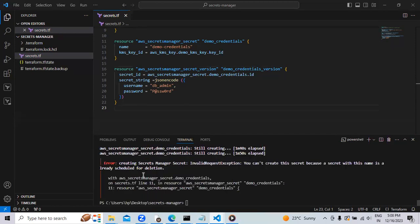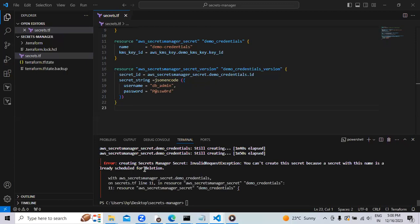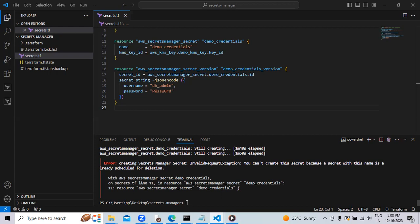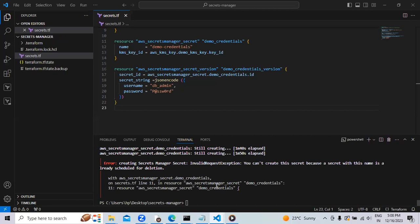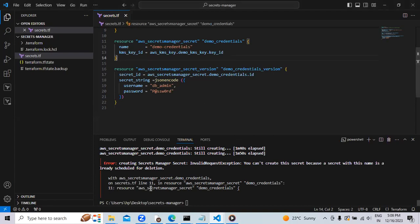You can see the error is over here. It's saying that with this name already, I have created one demo, one AWS Secret Manager and it is still in deletion process. I have to change the demo credentials name over here. This type of mistake may happen with you also.